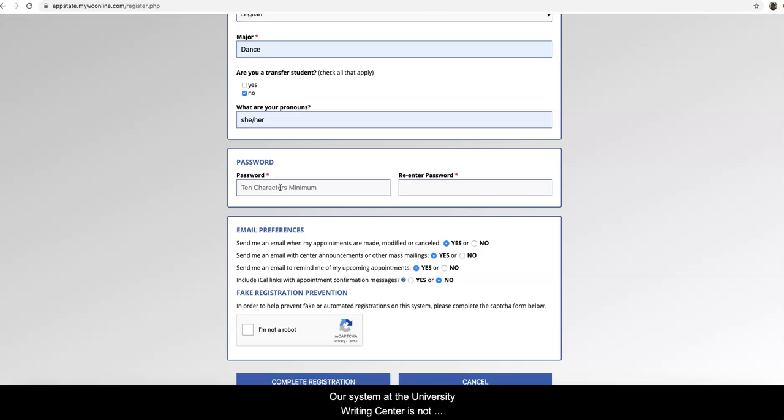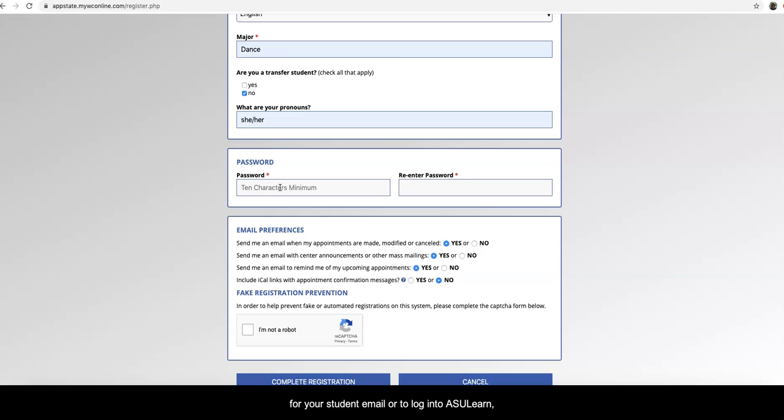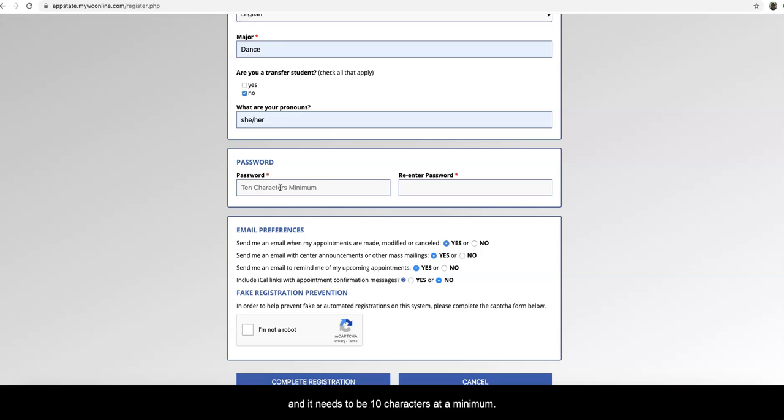Our system at the University Writing Center is not connected to the university's authentication system, so this doesn't need to be the same password that you use for your student email or to log into AsYouLearn, although it can be if you prefer that. But you can make it whatever you want and it needs to be 10 characters at a minimum.